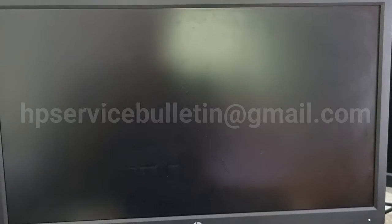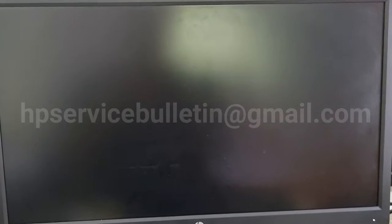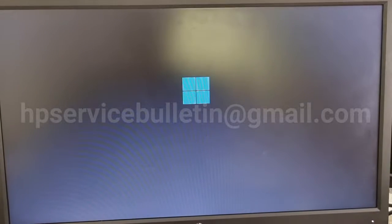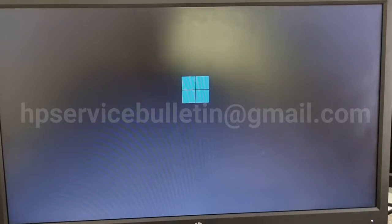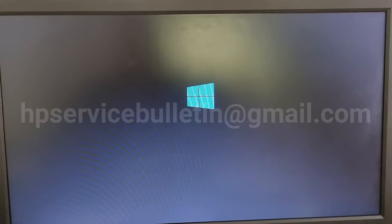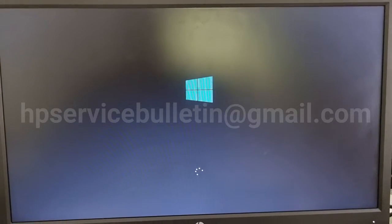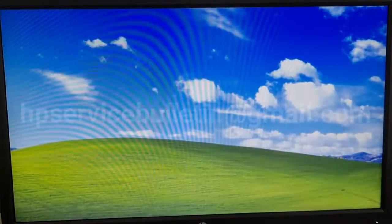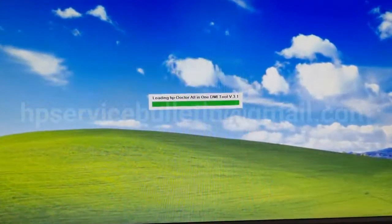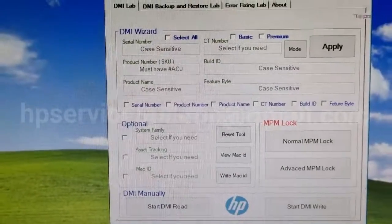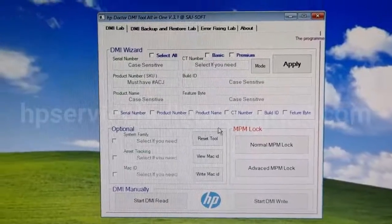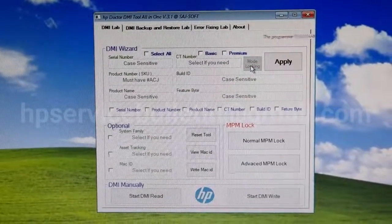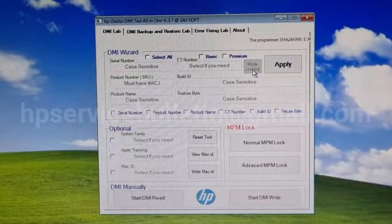Hello team, today I am showing how to use our new tool HP Doctor 3.1 DMI Tool. First, boot into your booting tool, then we can see the dashboard. The first step is mode lock — click mode and wait for mode locking.